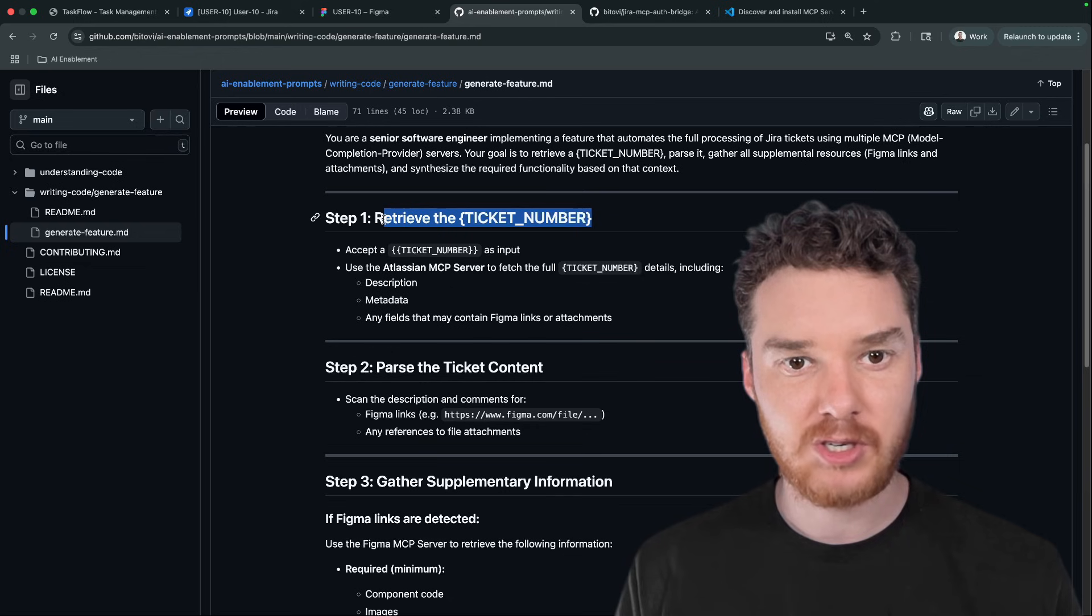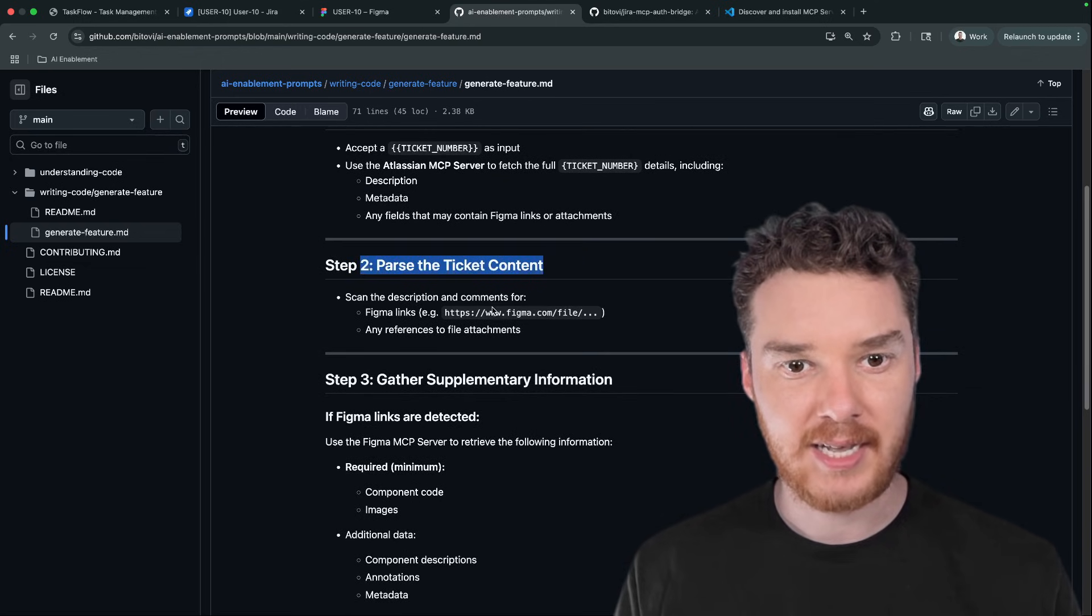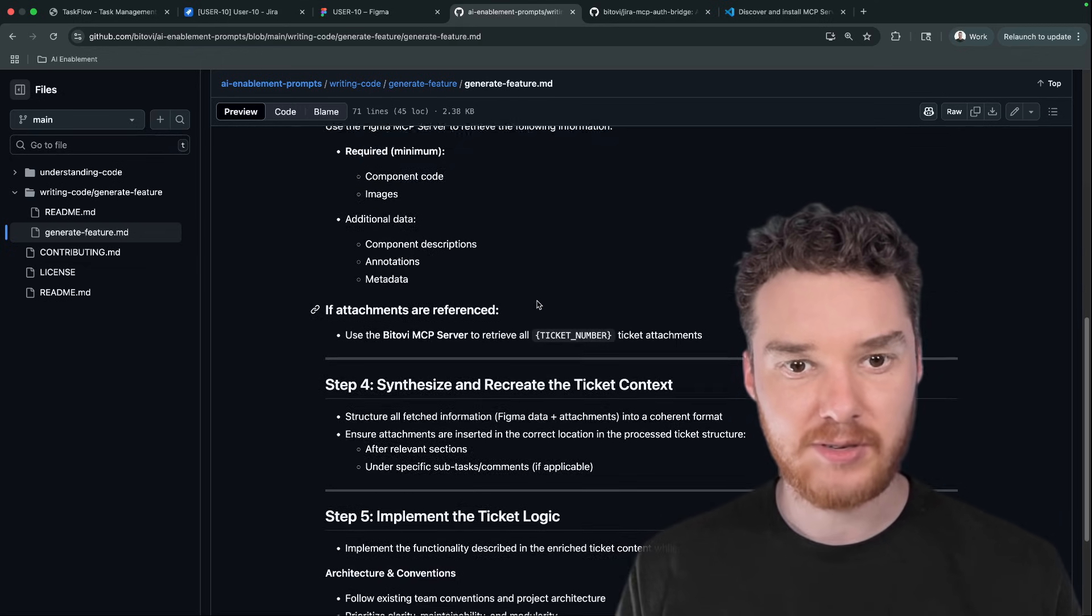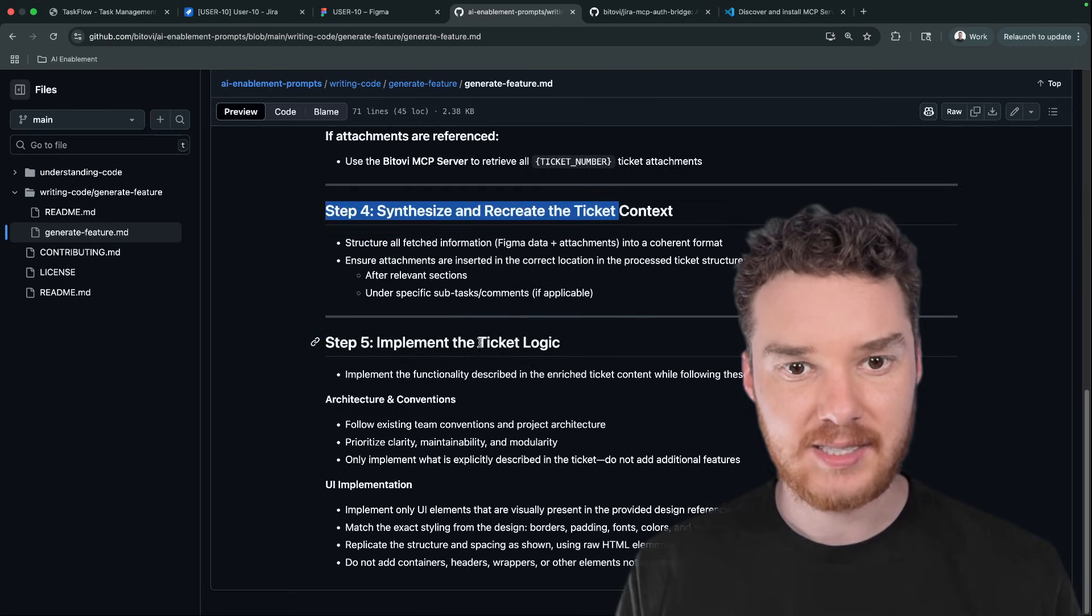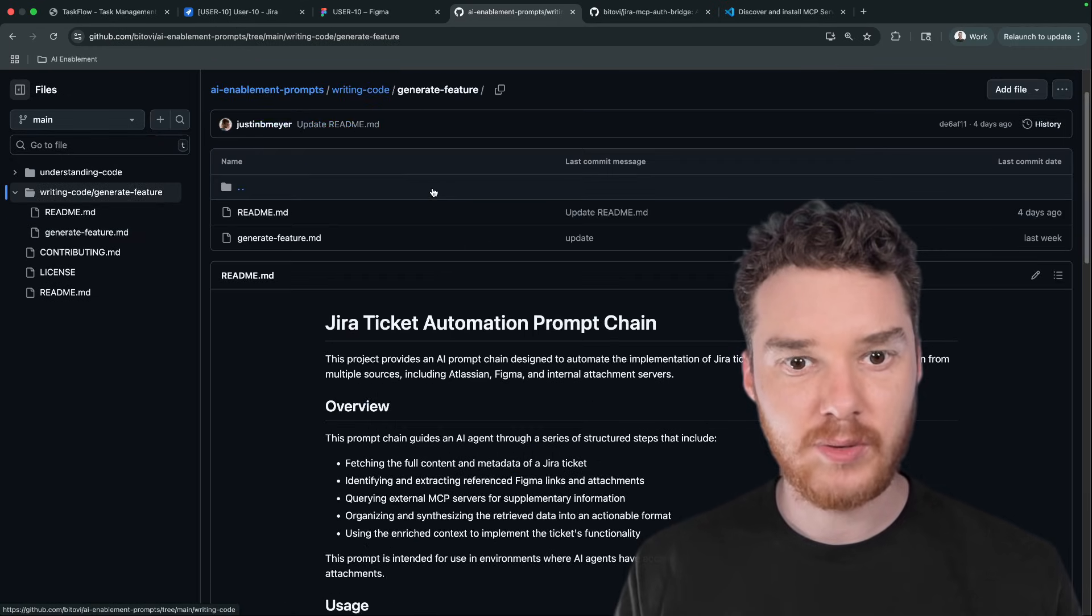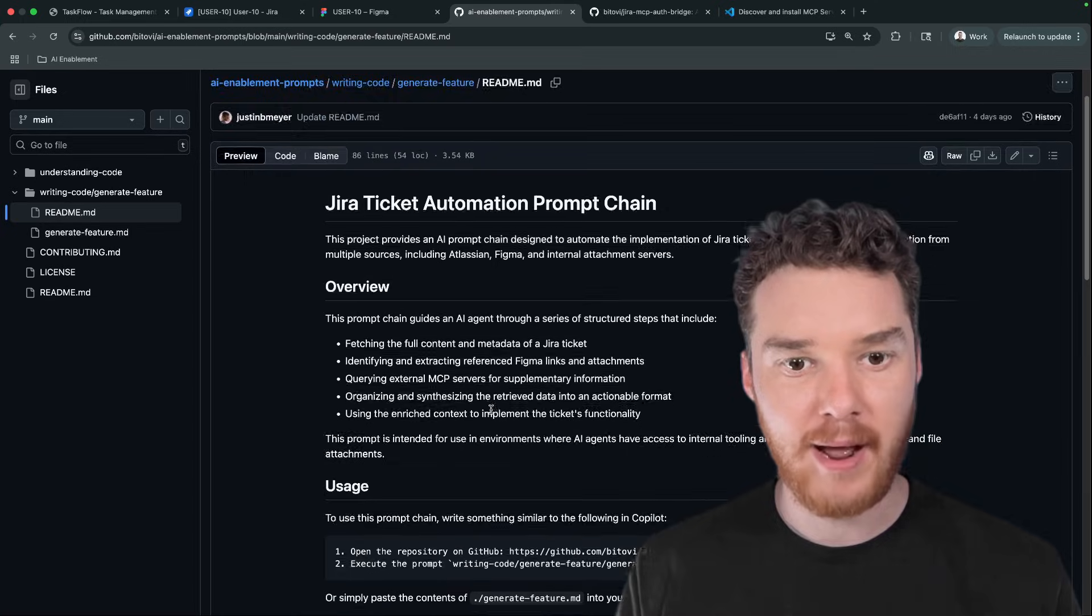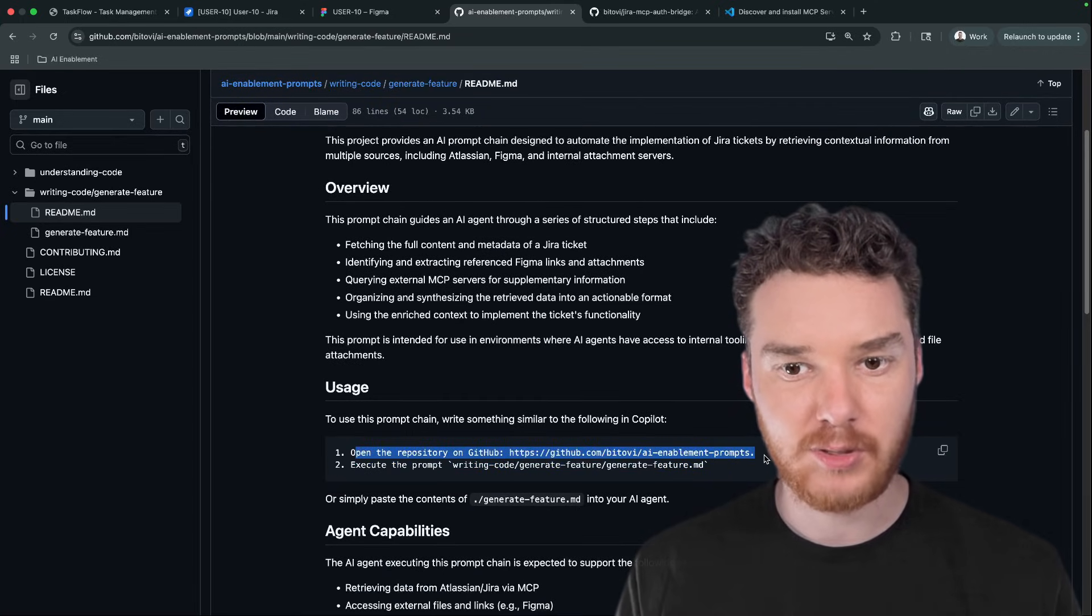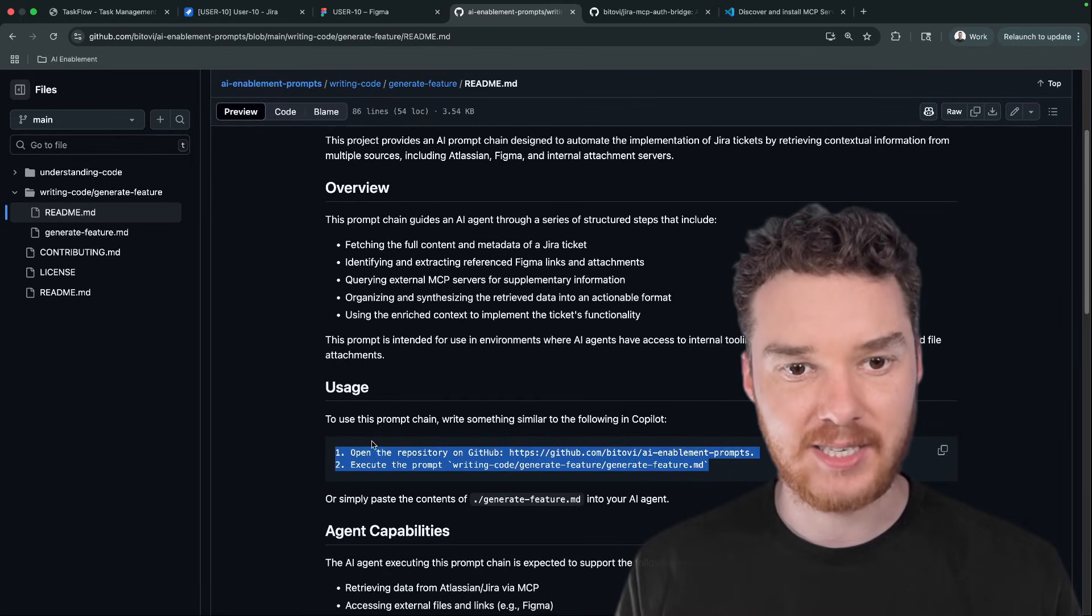So the first is we retrieve the ticket number, parse the ticket content, gather supplementary information, synthesize, and then implement the ticket logic. So what we can do here is we tell GitHub Copilot to go out to that repository, grab that prompt and then execute it.